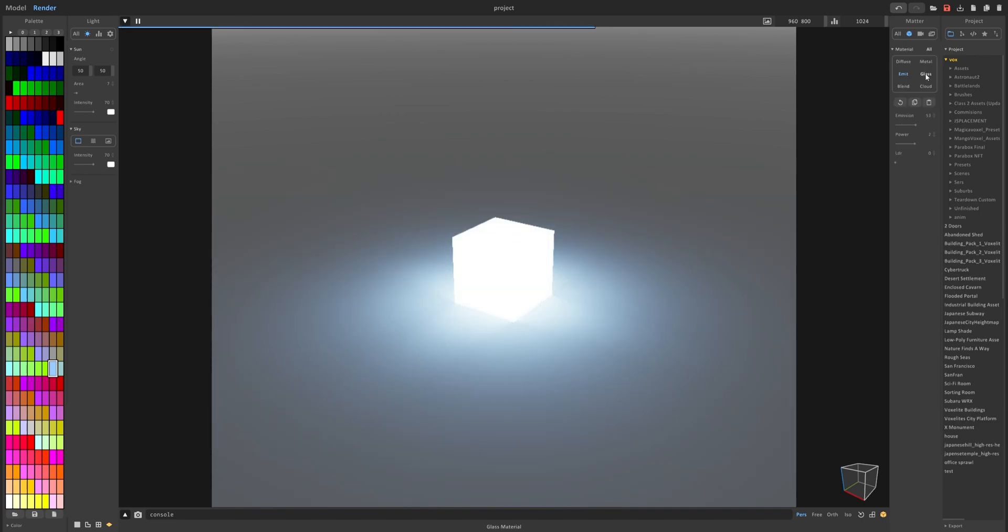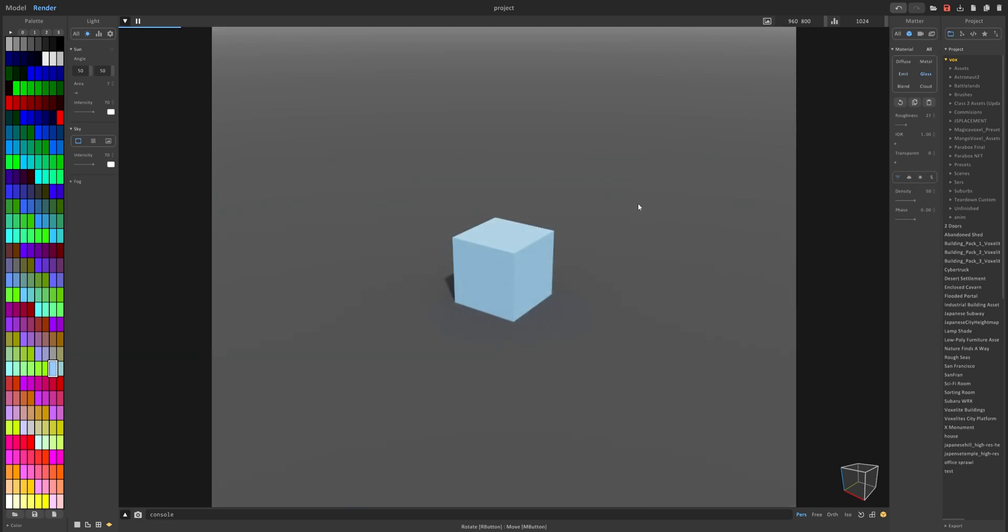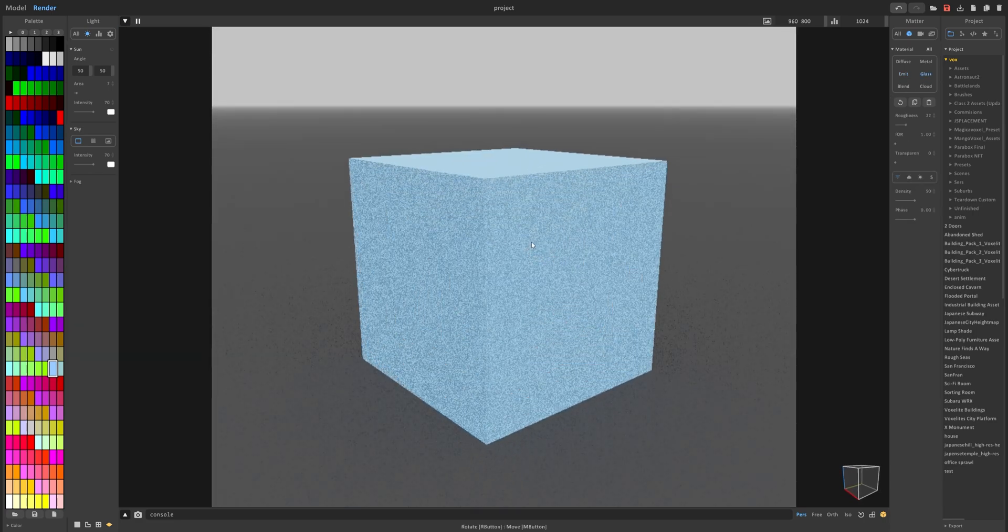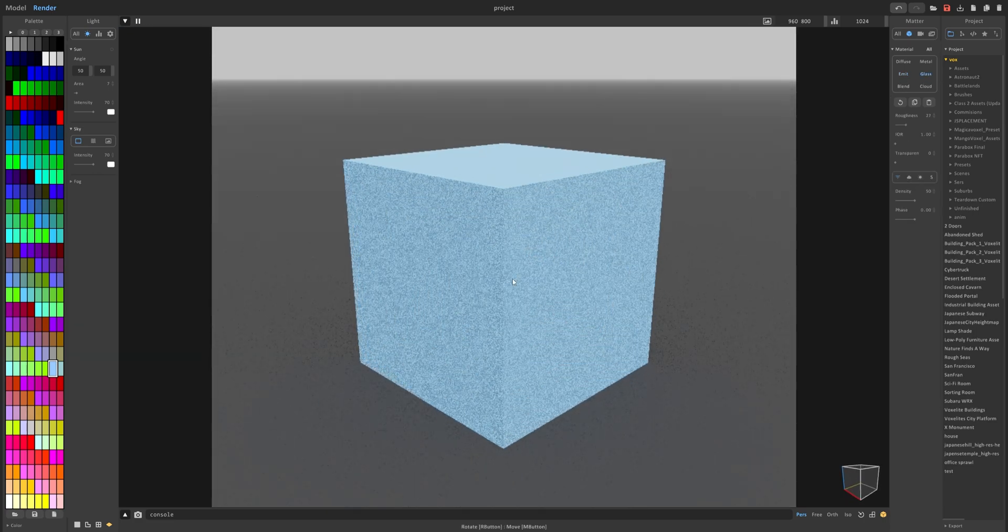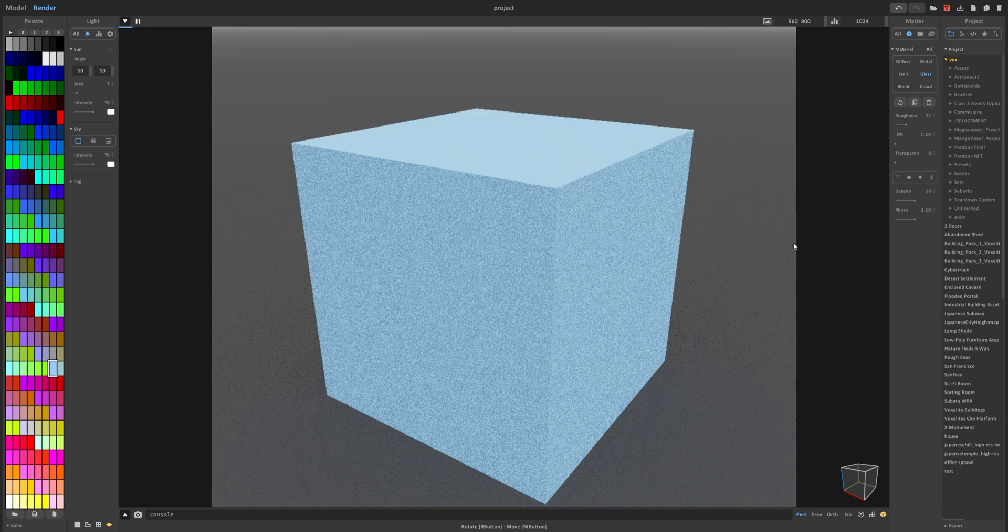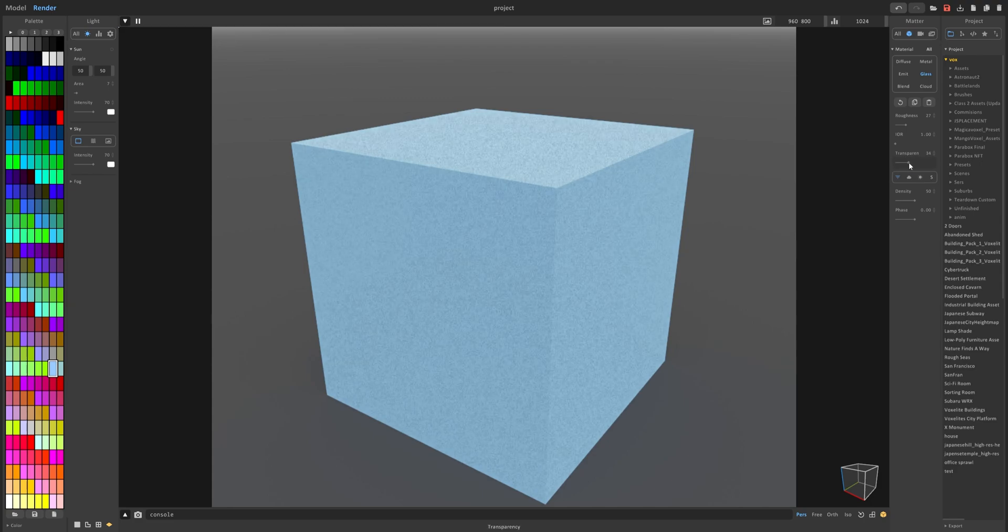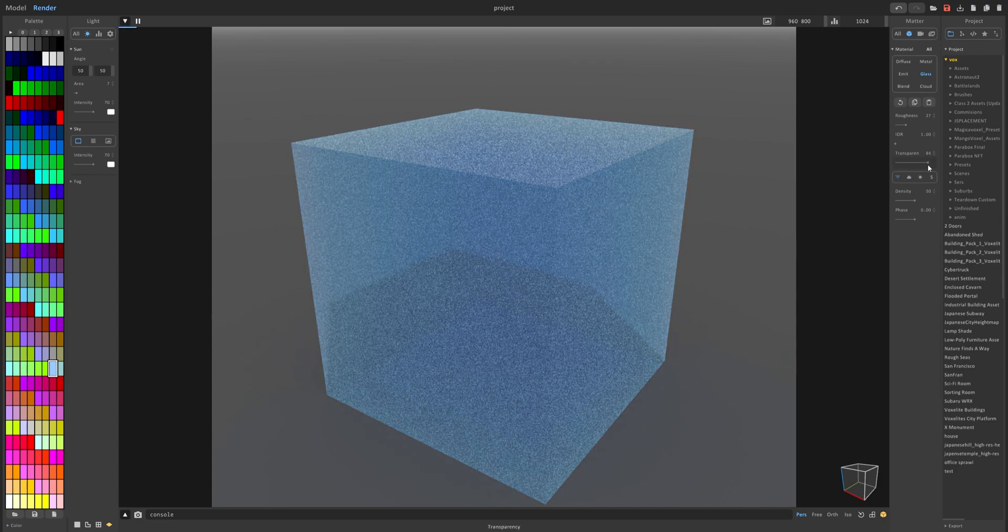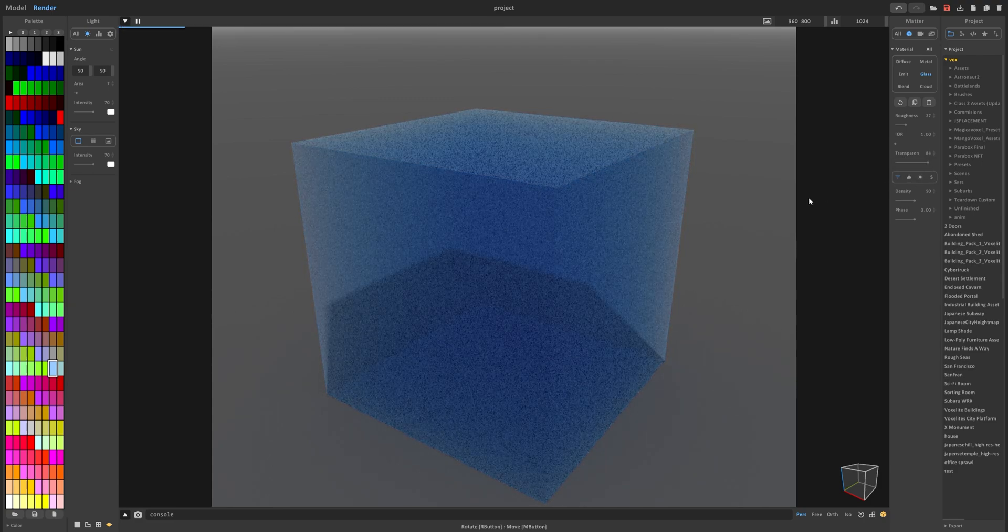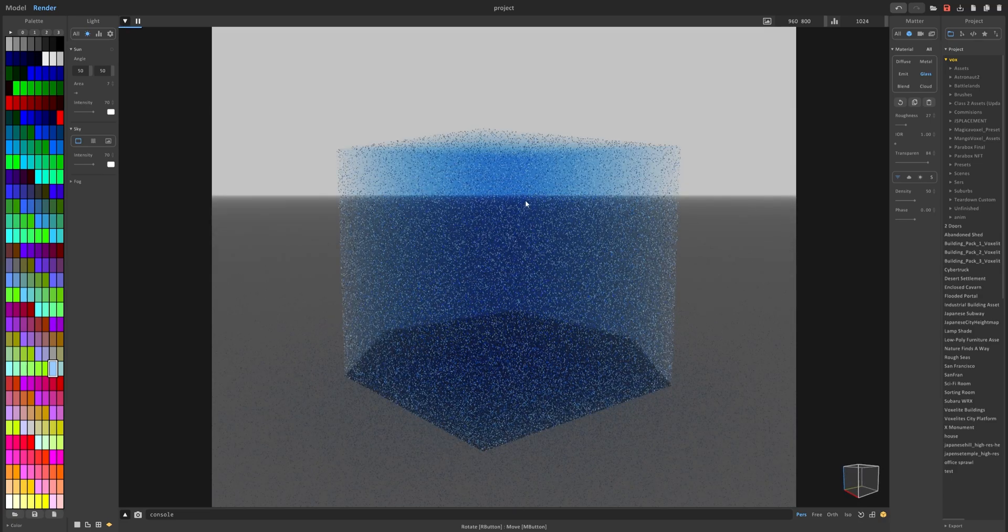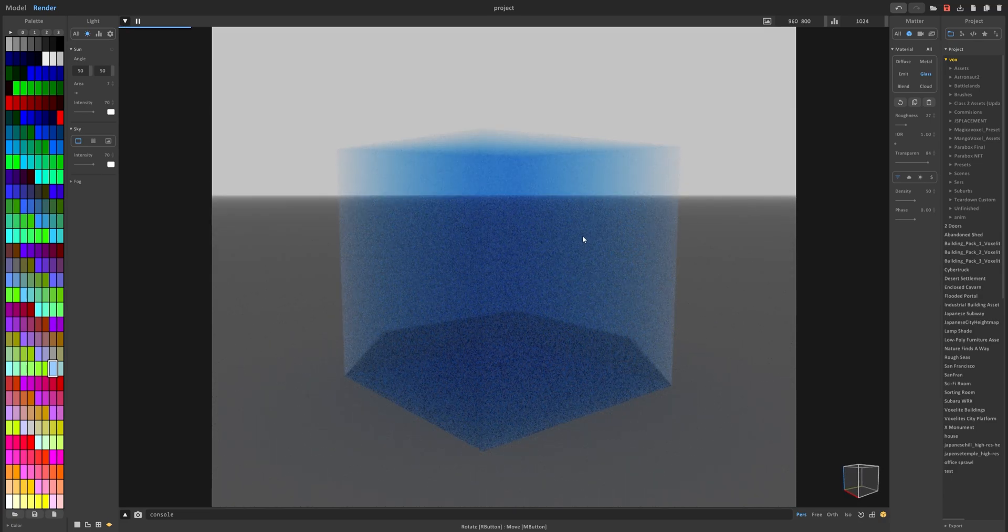The next one we want to take a look at is glass. And right now you can't really tell that this looks like glass. And that's because we haven't changed any of these settings here. So to make it look more like glass, we want to obviously change this which is transparency. Now it's starting to look a lot like glass. And you can see through it and it looks really cool.